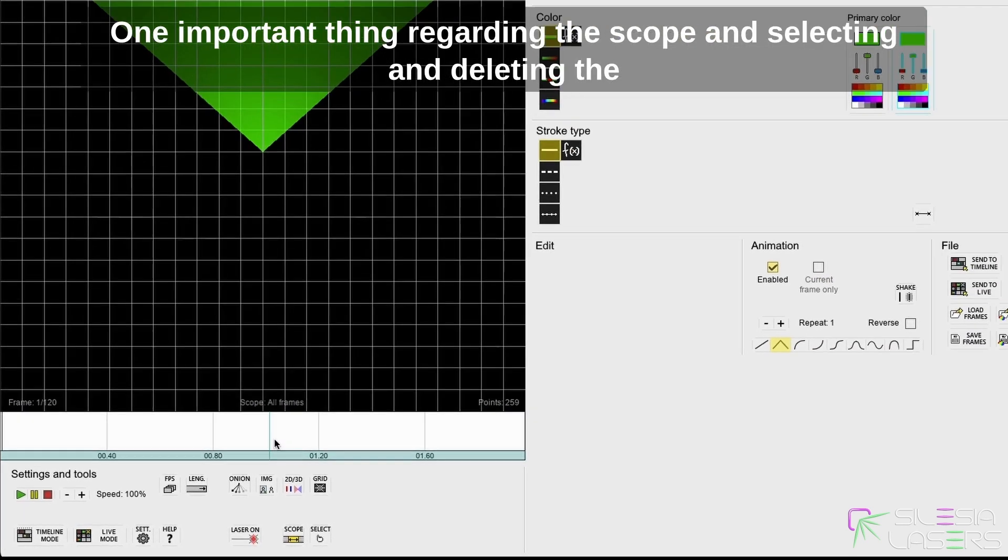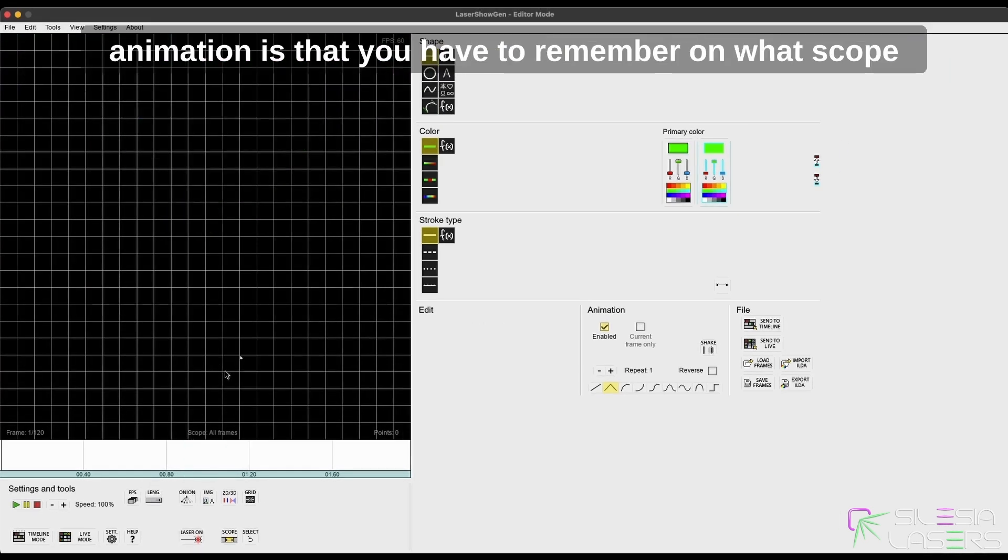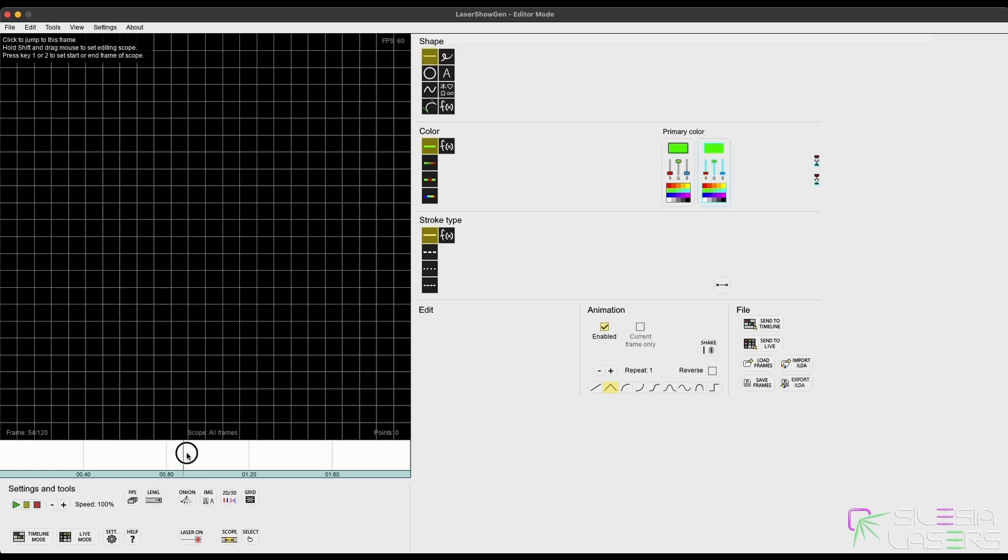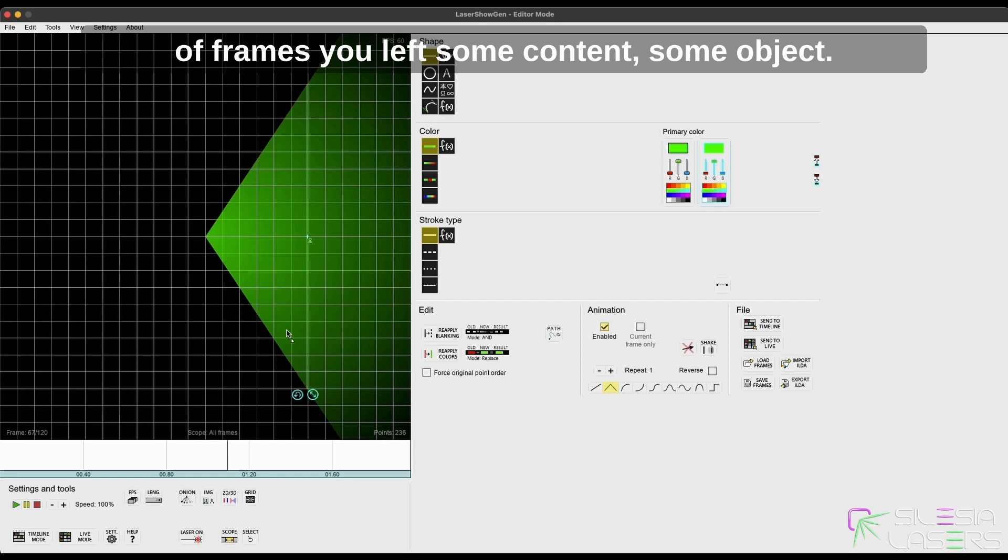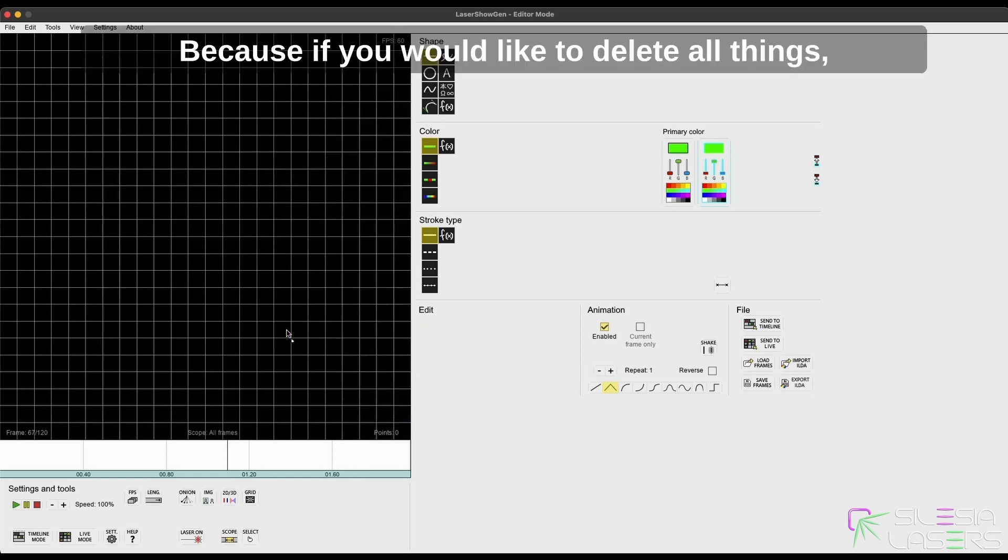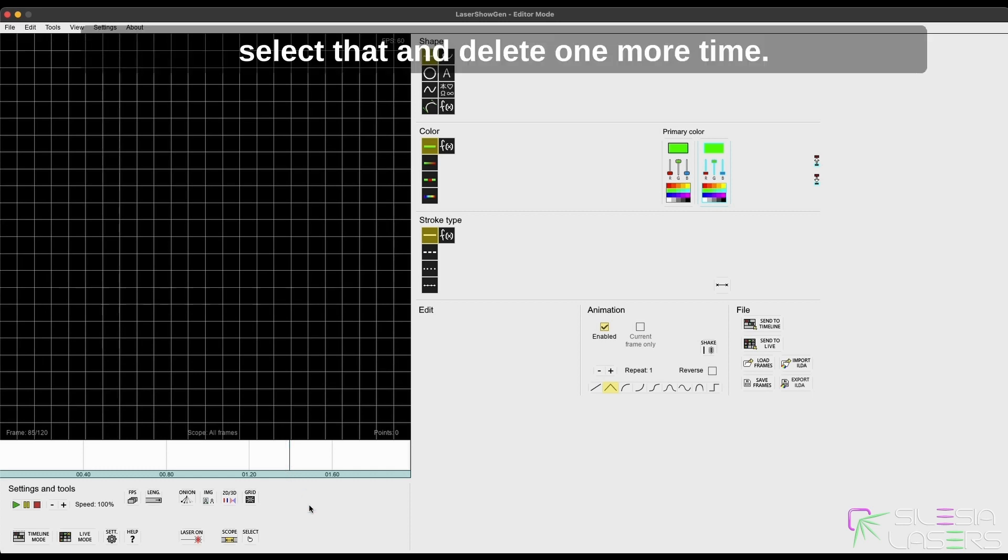One important thing regarding the scope and selecting and deleting animations is that you have to remember on what scope of frames you left some content, some object, because if you would like to delete all things, just go to the frames where something has been left, select that, and delete one more time.